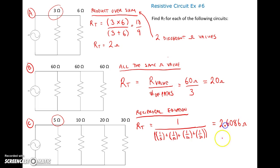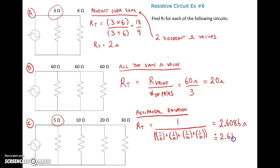In this class we use three decimal places. Since the fourth digit, 8, is greater than 5, we round up, giving us a total resistance of 2.61 ohms.